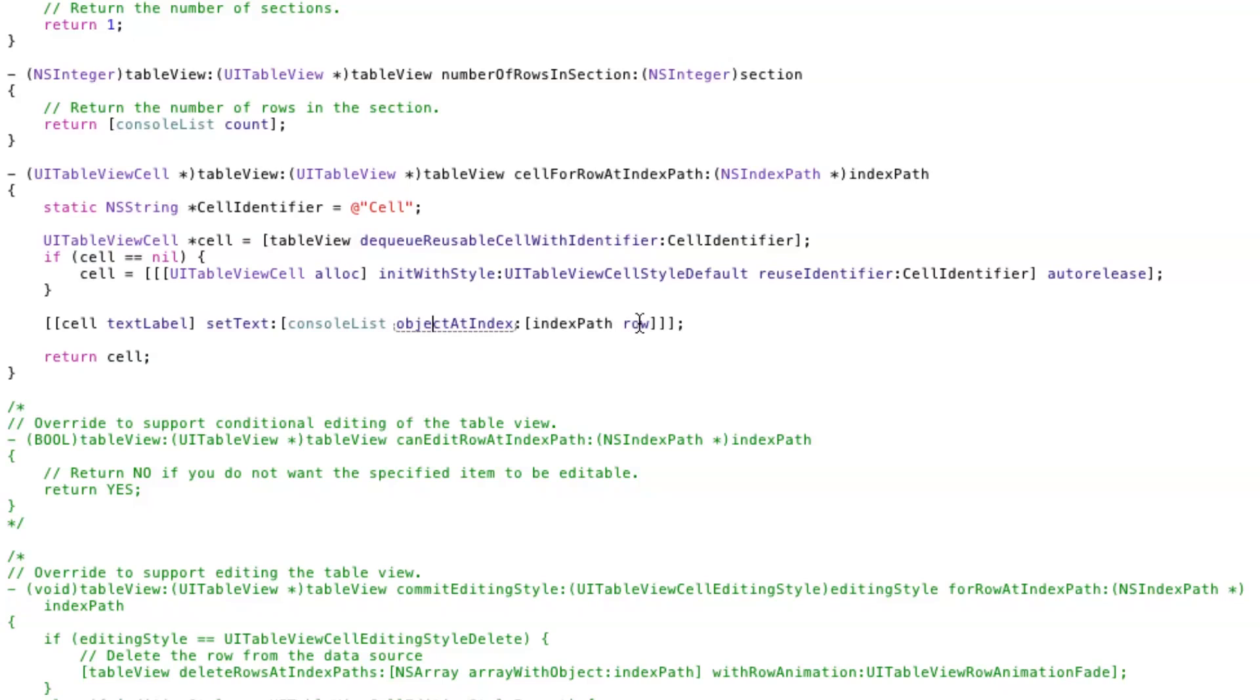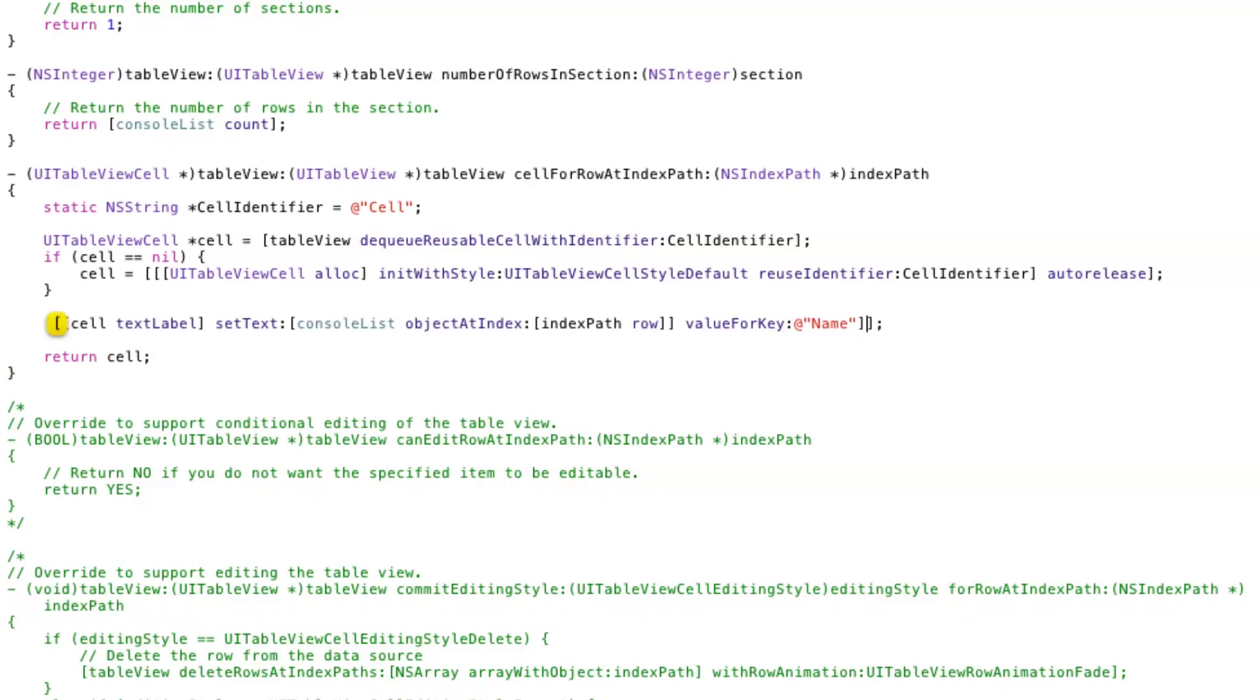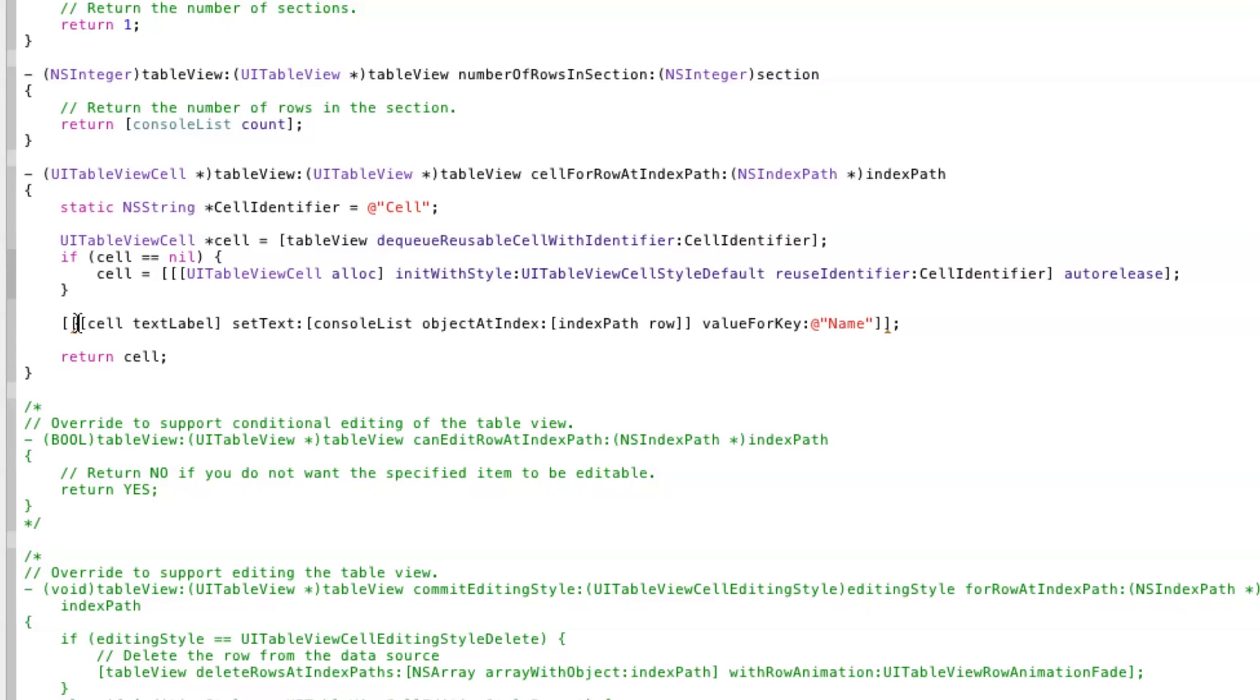All that remains is to update how the TableView reads the data source. The ArrayList now returns NSManagedObjects which you need to use valueForKey to return the attribute you desire, in this case name.